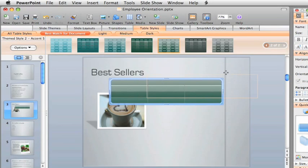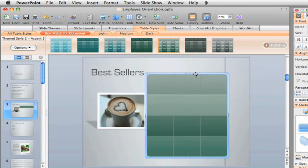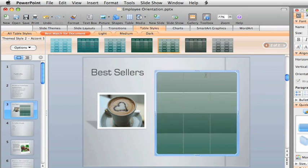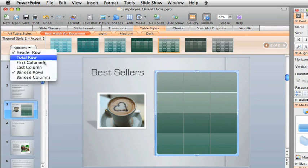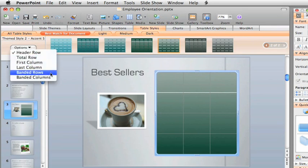Before adding text, let's resize and move the table so it fits better on the slide. Let's make one other small change so that the columns, instead of the rows, appear shaded.